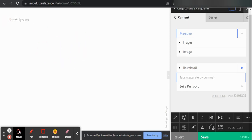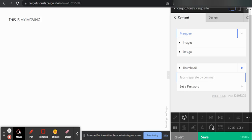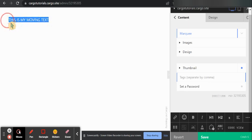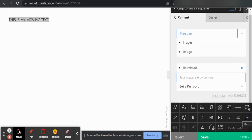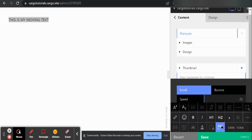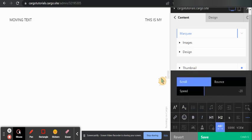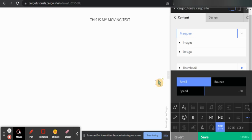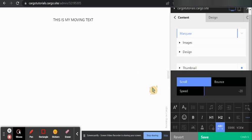If you want to make this a marquee text, you need to go here and you need to click on this one. You need to enable this thing and now you can get different options.